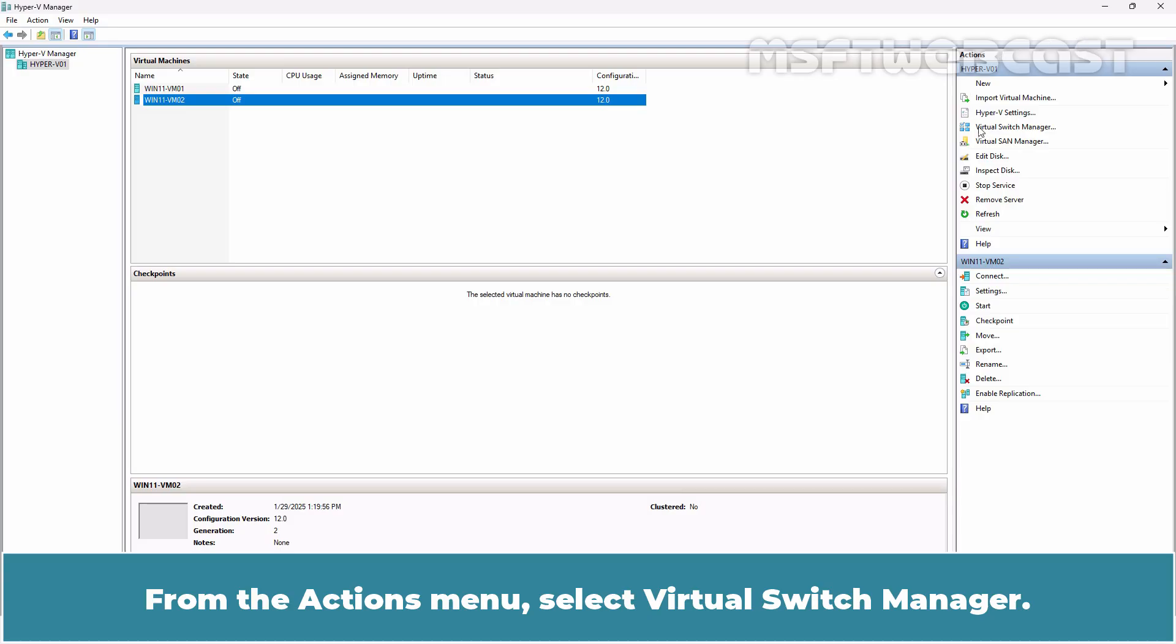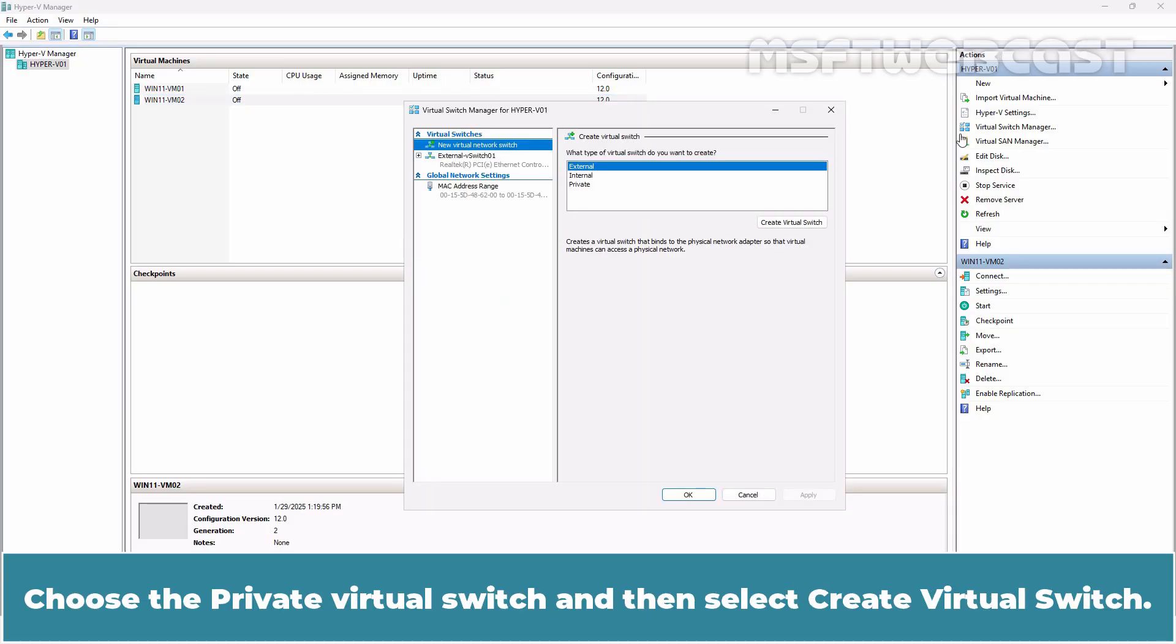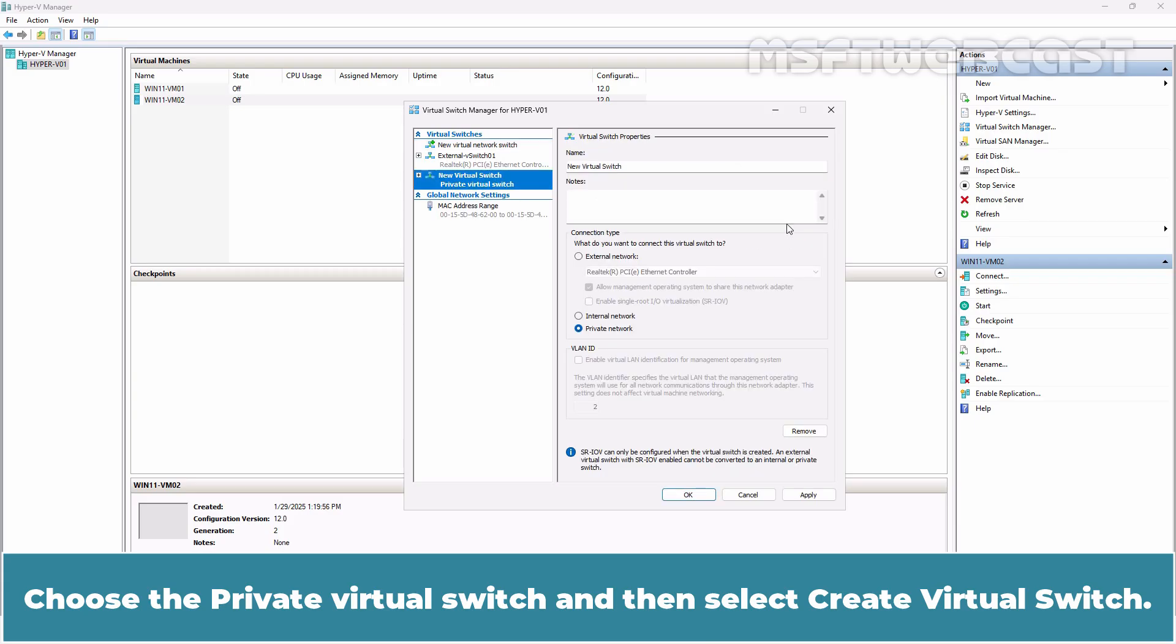From the actions menu, select Virtual Switch Manager. Choose the private virtual switch and then select Create Virtual Switch.